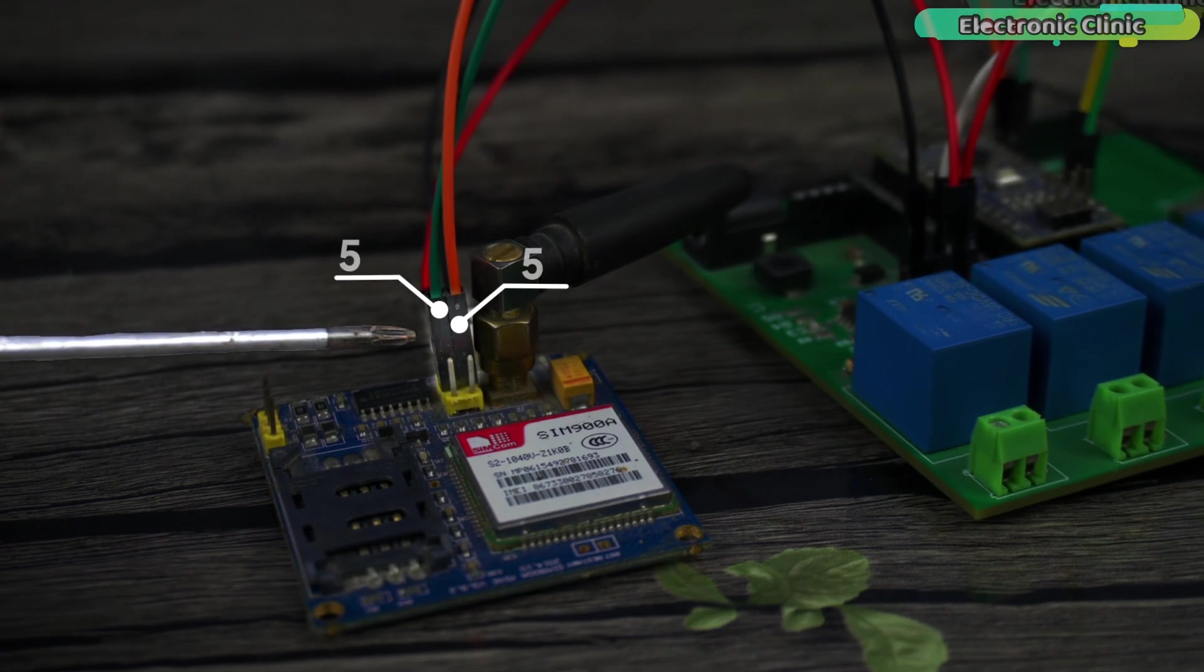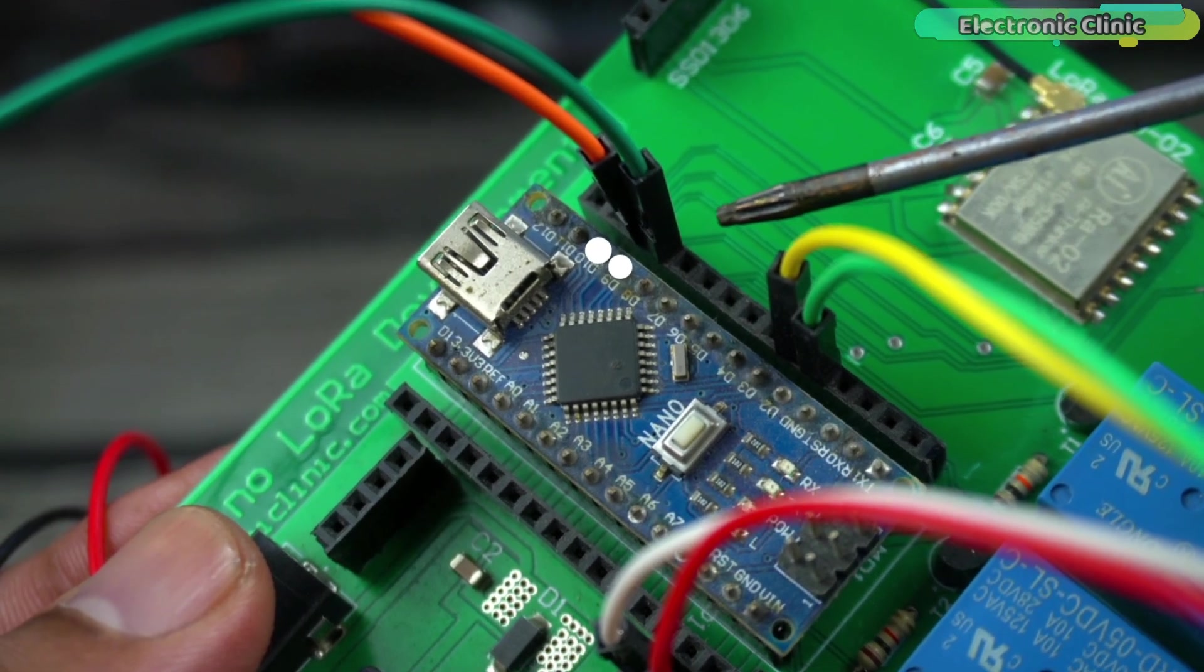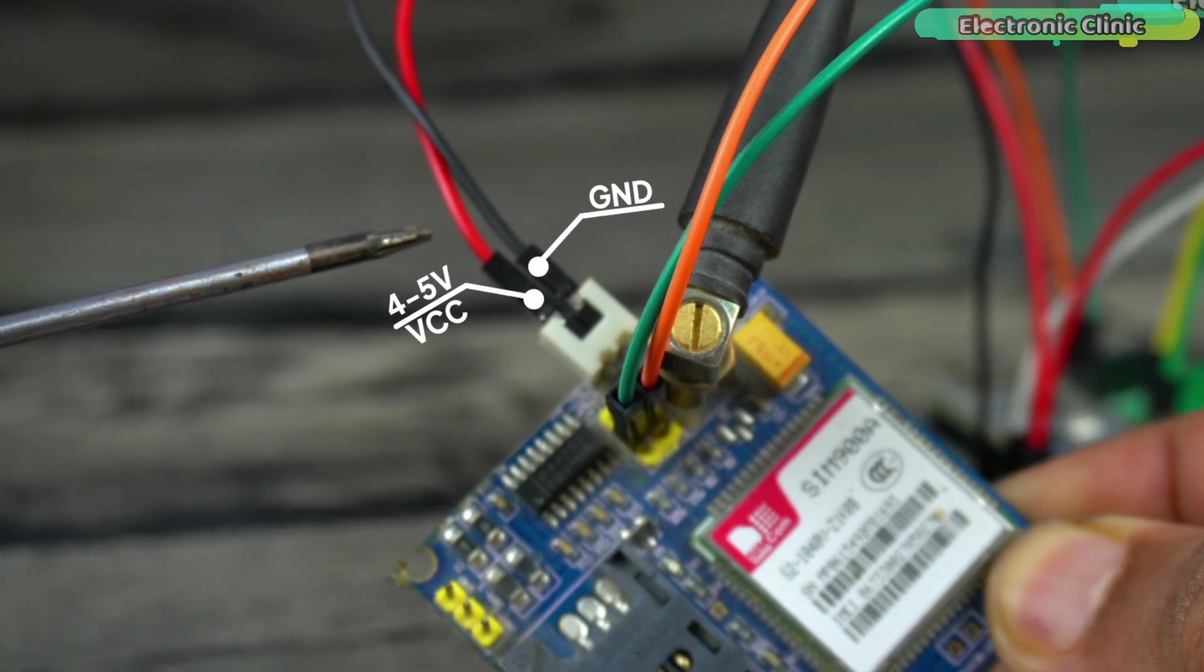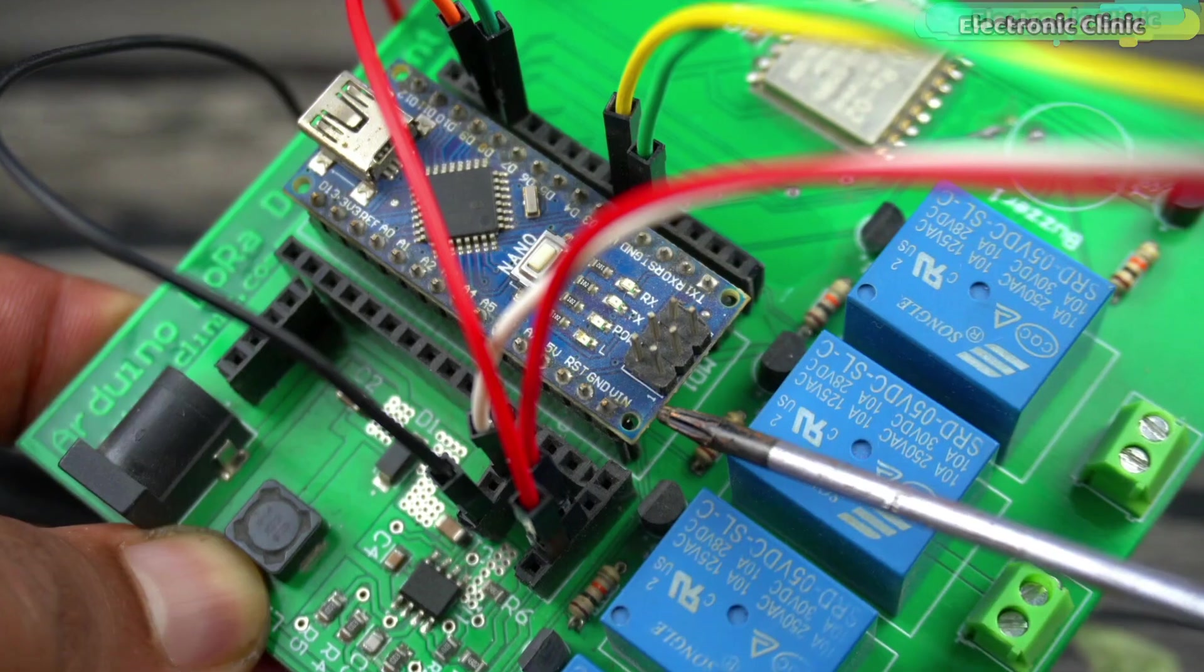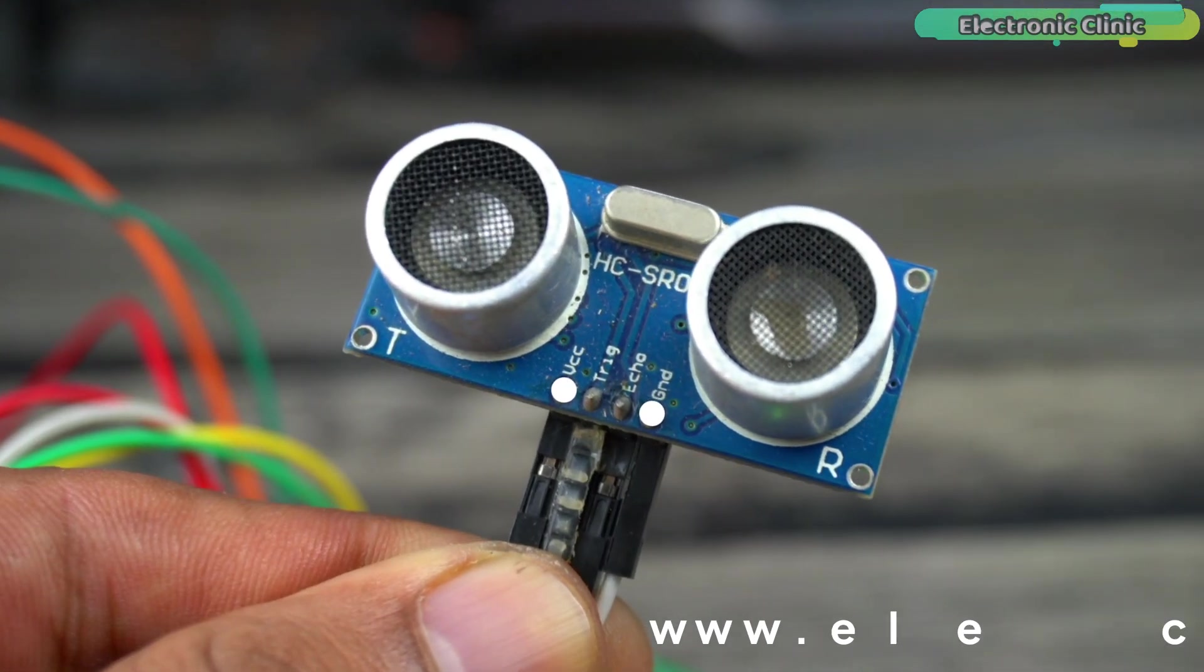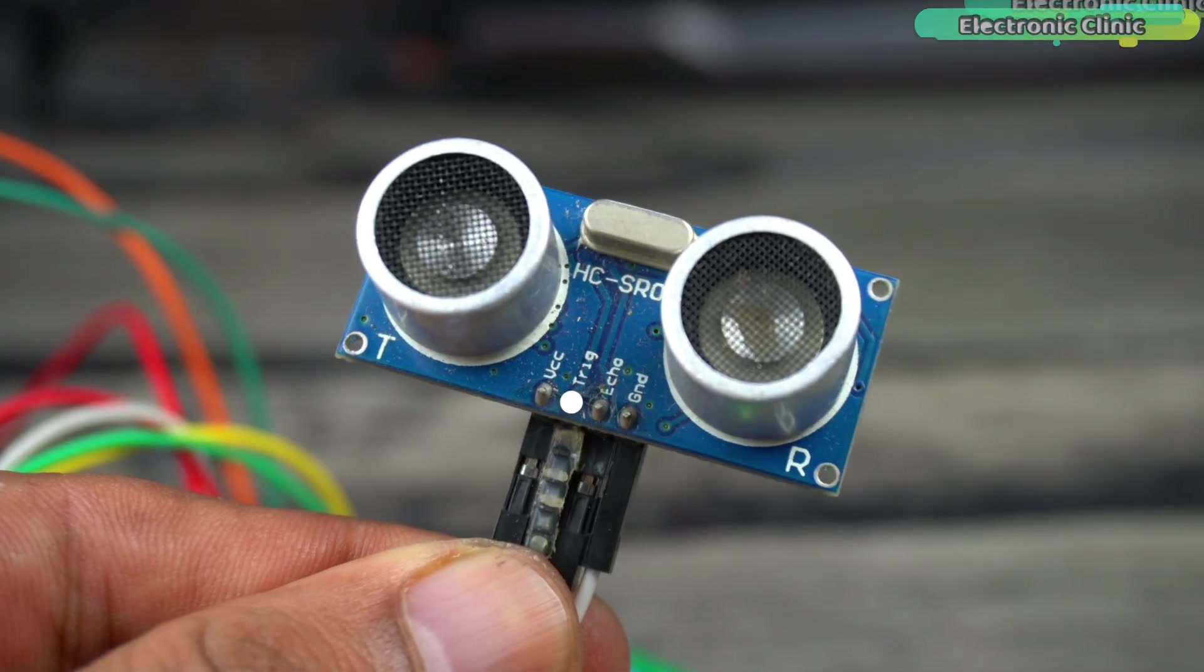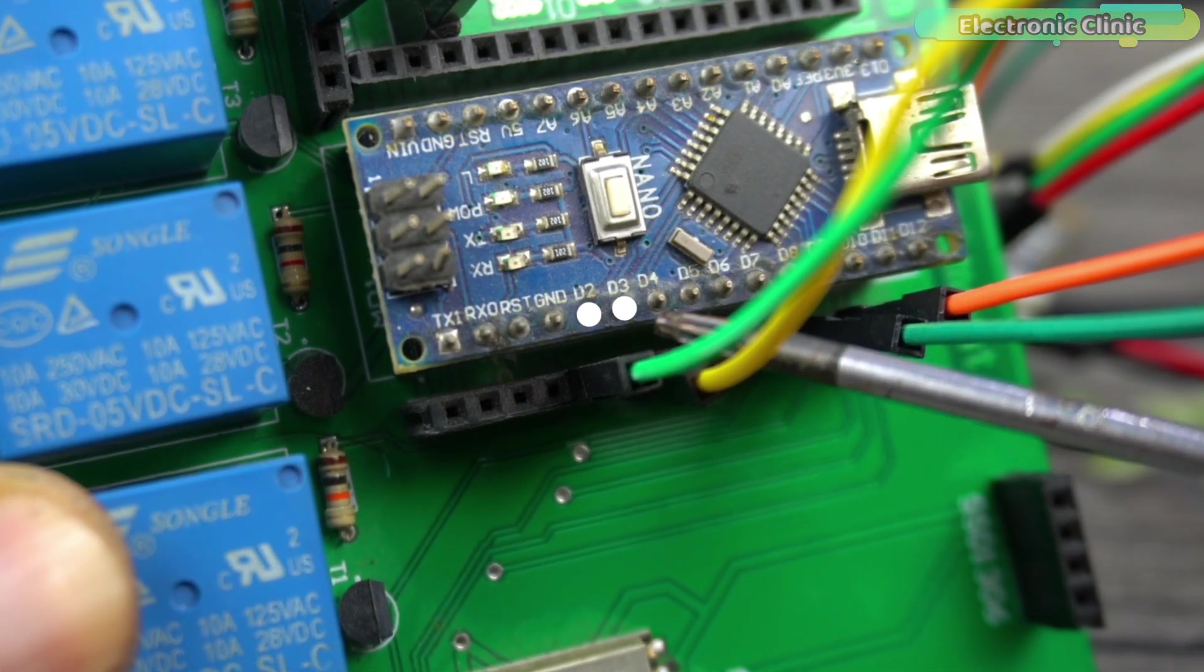Connect the 5-volt TXT and RXD pins of the GSM SIM 900A module to the Arduino digital pins D9 and D10. Connect the 5-volt and ground pins of the GSM SIM 900A module to the 5-volt and 3-amps power supply VIN and ground. The power supply 5-volt and ground are connected to the Arduino VIN and ground pins. Connect the VCC and ground pins of the HC-SR04 ultrasonic sensor to the Arduino VIN and ground pins.